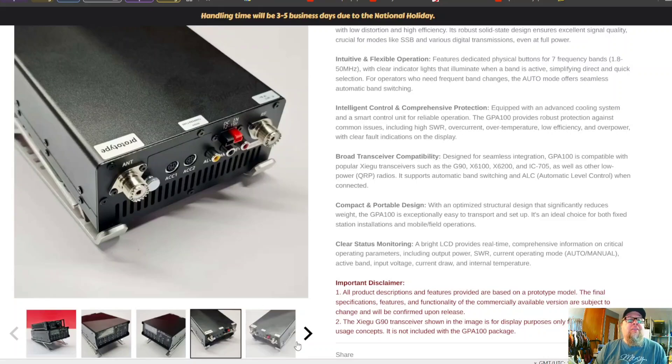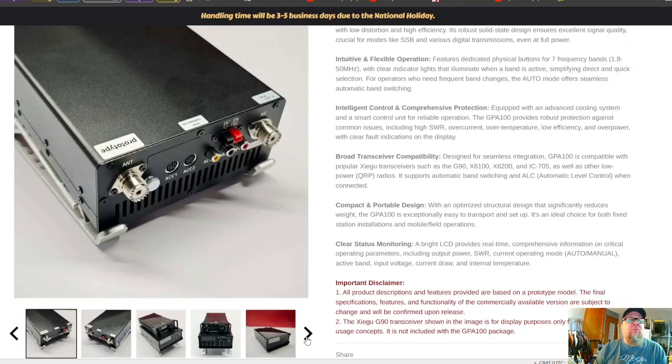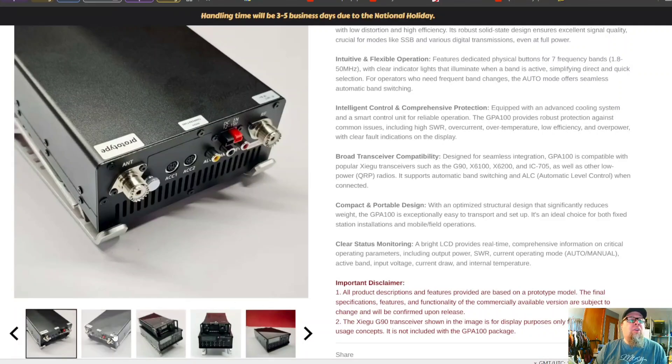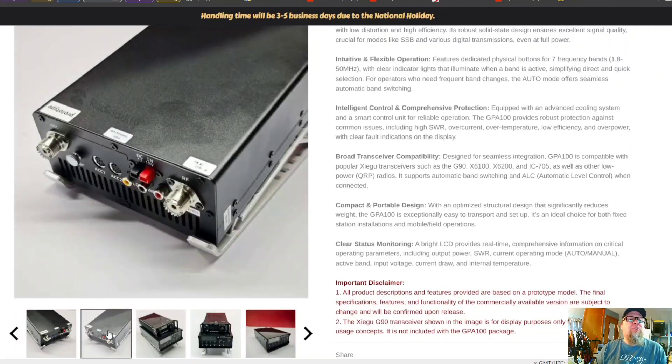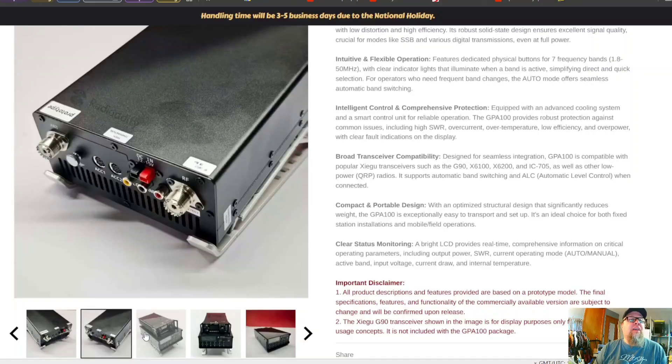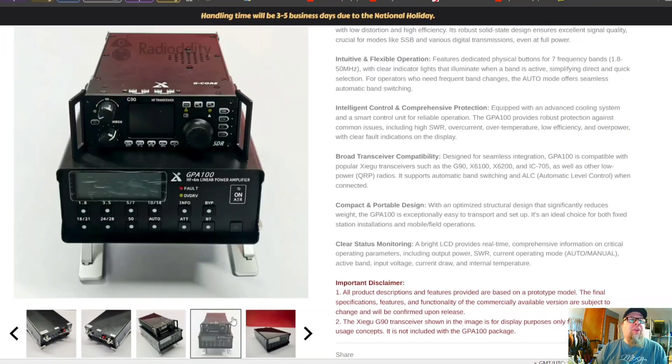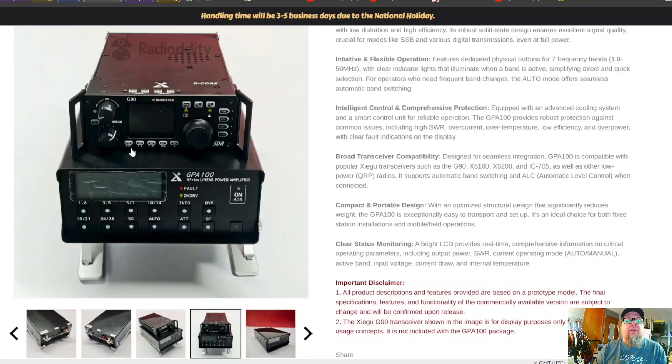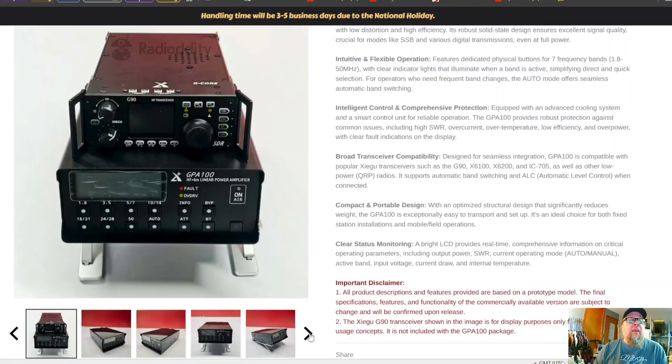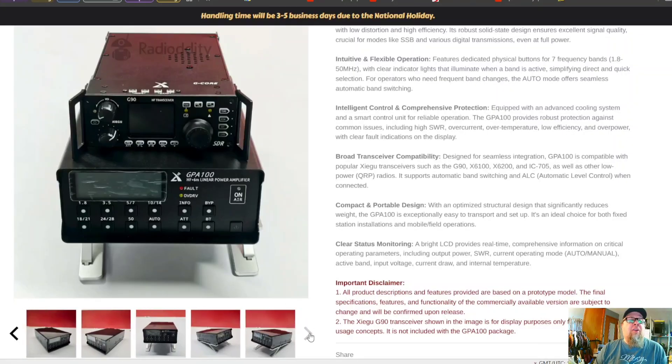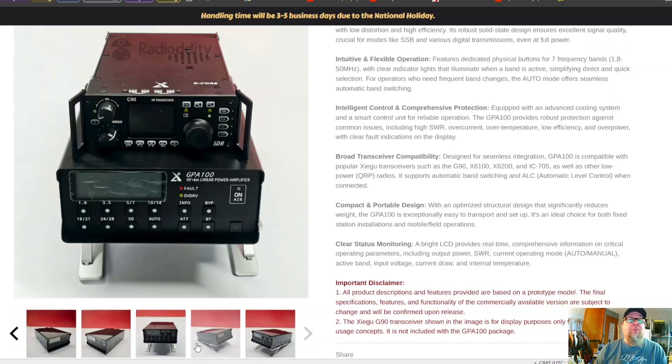There's no extra views to be able to see what it says. There it is compared to a G90, which it's slightly larger than the G90 is obviously, and we're back around to the regular views.